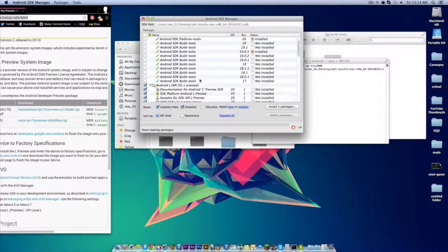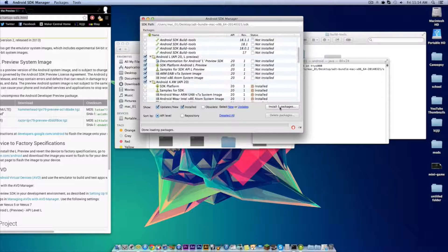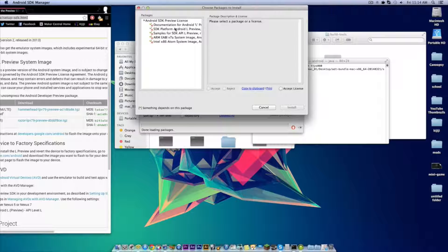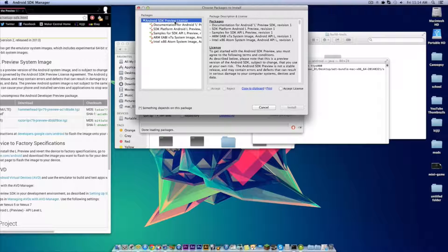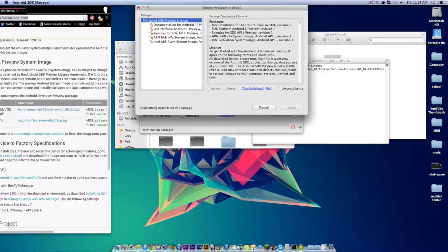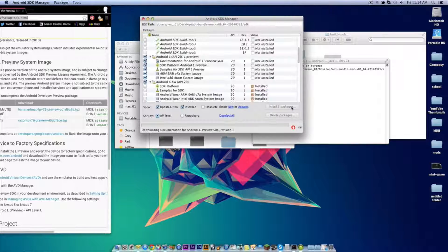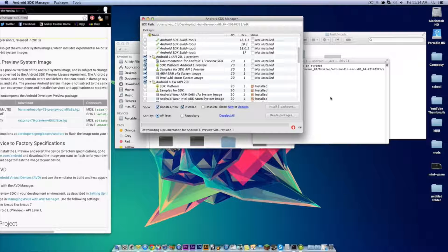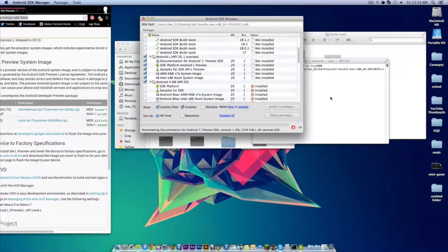Once that is done click the button that says install 5 packages, select the file itself, click accept license, and then click install and wait. And once again do not close the Android SDK manager while this is installing.